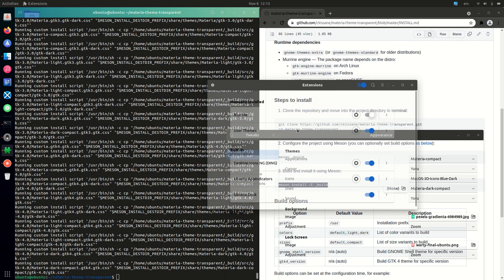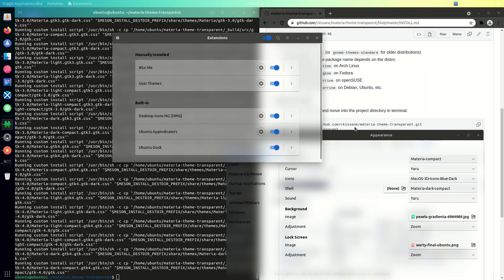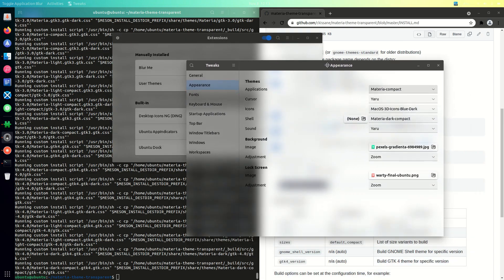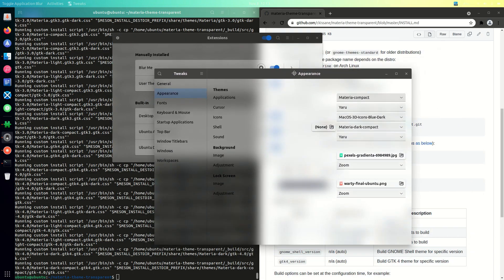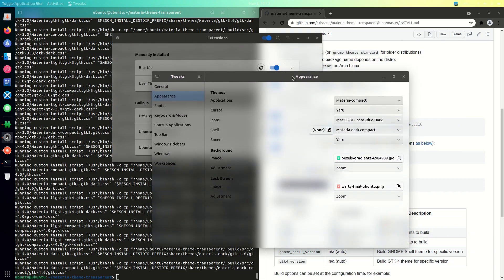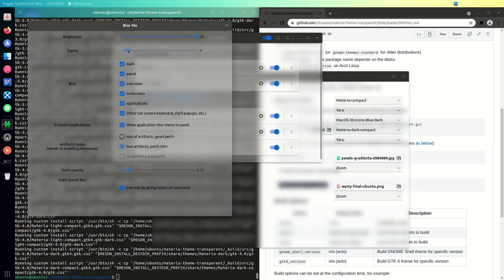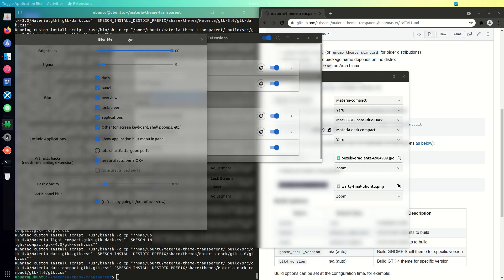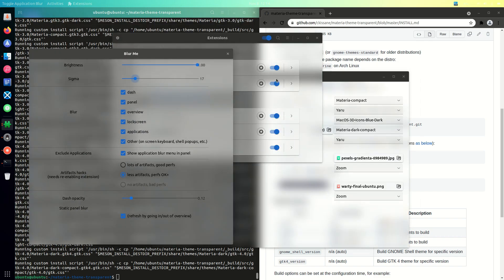Now just turn on the extension that is Blur Me. You will be able to see this beautiful blur that is happening. But there is one problem — you can see there are some certain jitters that are happening in the background.